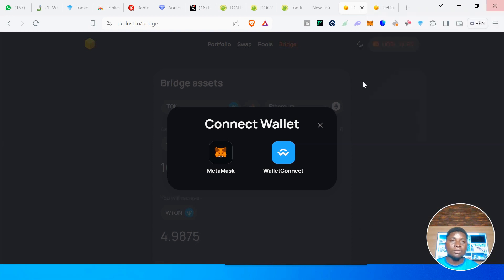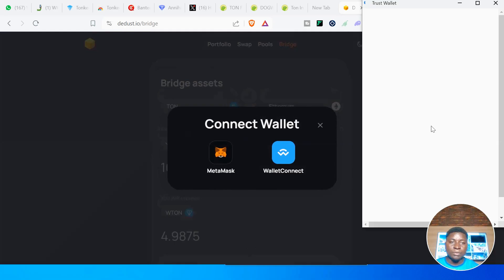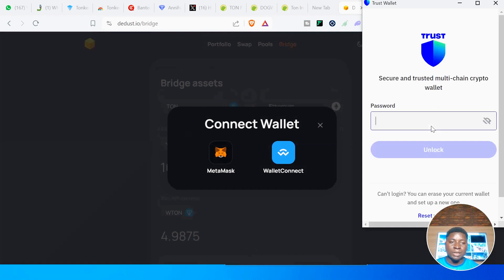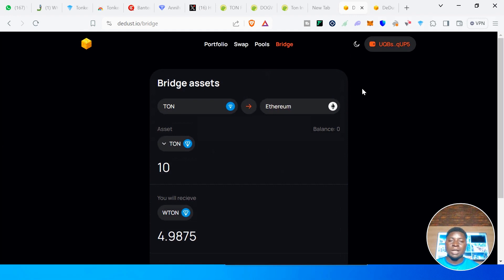Once you are done connecting your wallet, click on Bridge and that will complete your bridging. You have successfully moved your TON from TON chain to Ethereum chain.